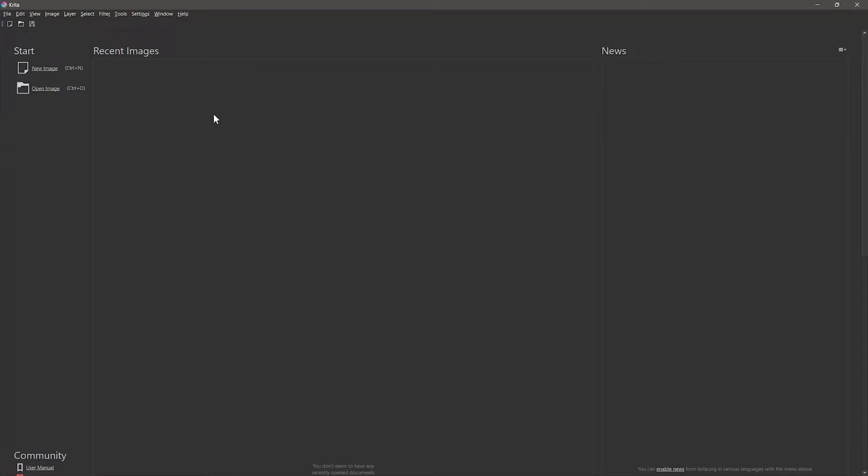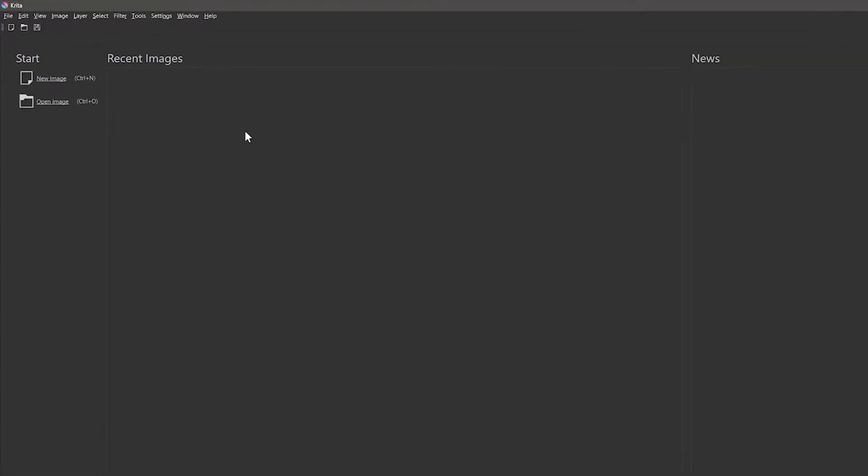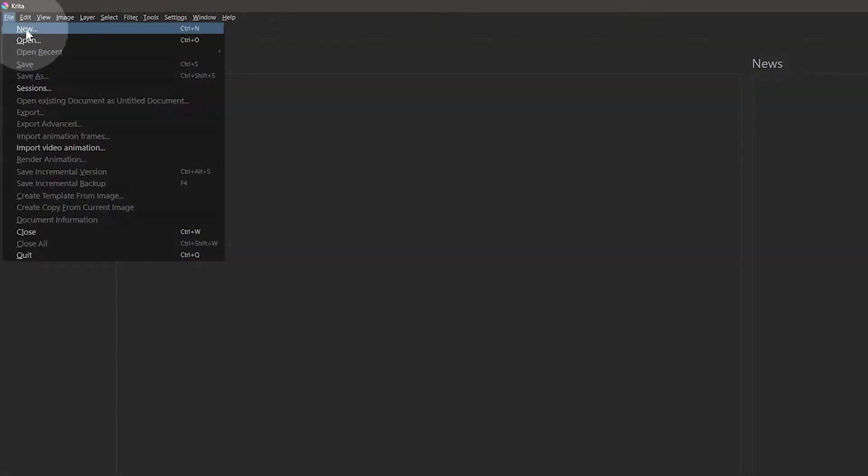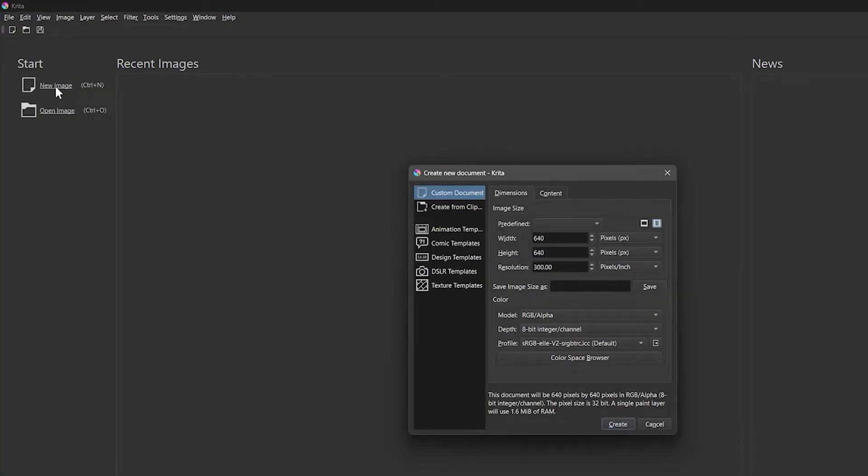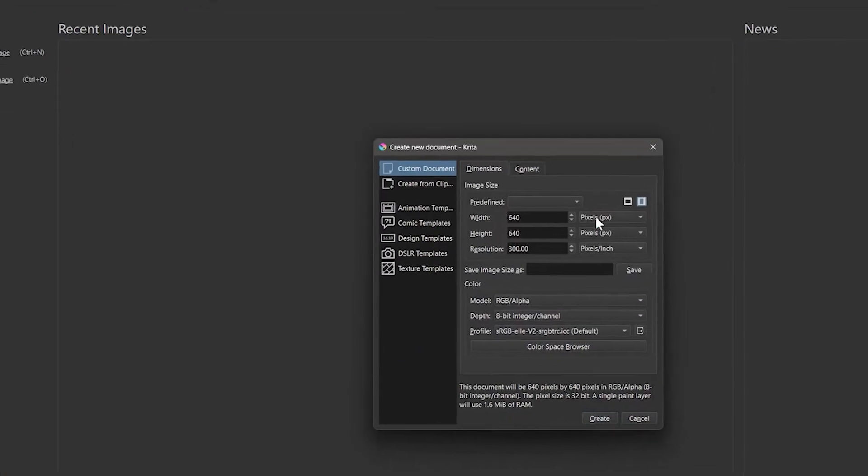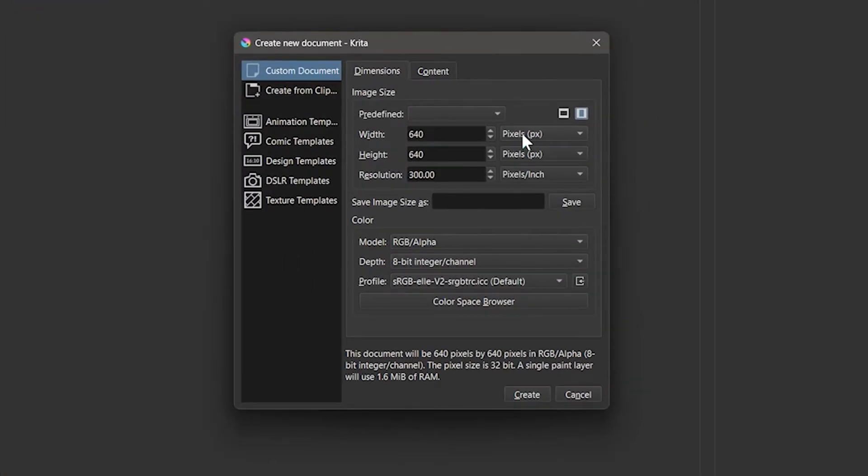Let's launch Krita and start by setting up a new canvas that is optimized for working with pixel art. I'll go to File New or choose New Image from the menu on the Welcome page. Under Custom Document, I want to view the dimensions in pixels.